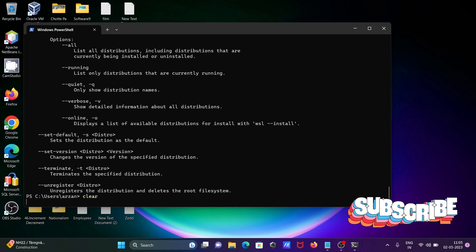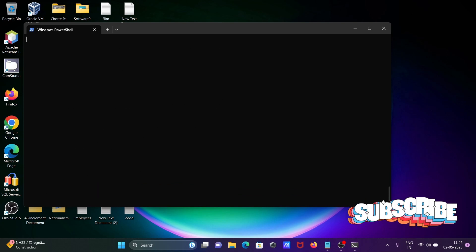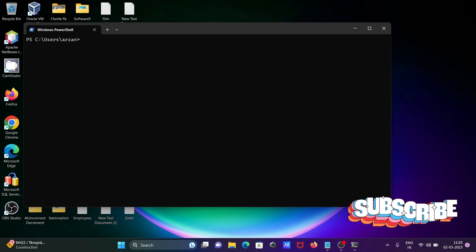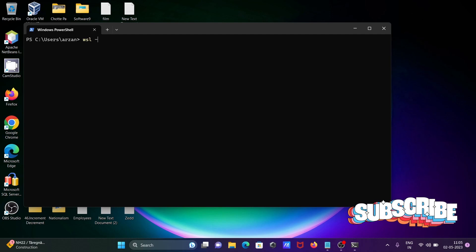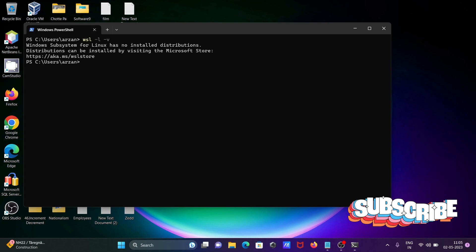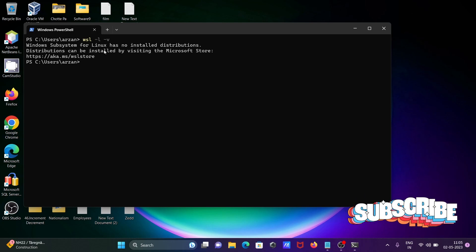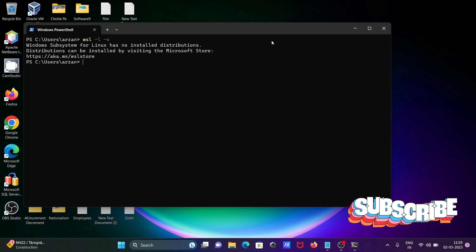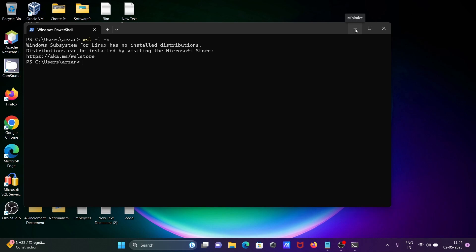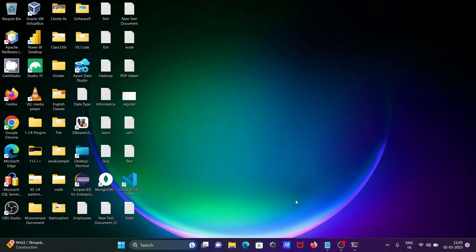So here WSL is not installed. After that if I write here wsl -l -v you can see Windows Subsystem for Linux has not been installed, so first we need to install this one.